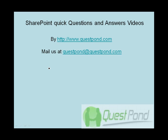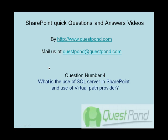Let's continue with our SharePoint quick questions and answers video session. We are going to talk about question number 4: What is the use of SQL Server in SharePoint and use of virtual path provider?